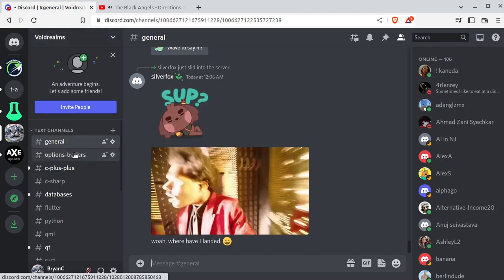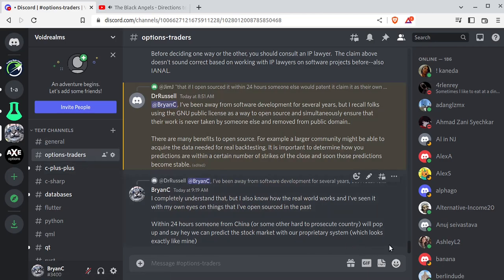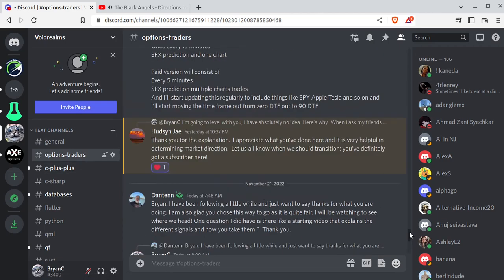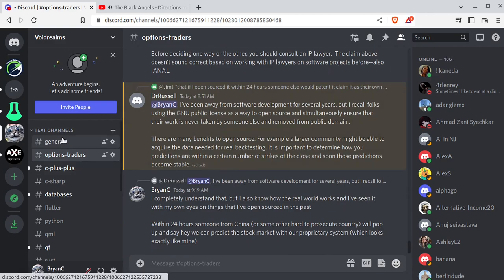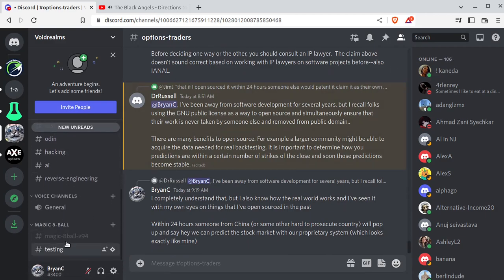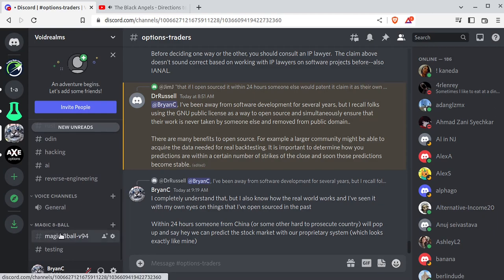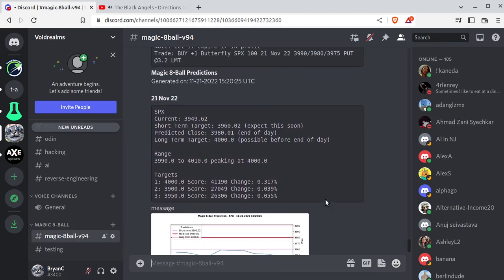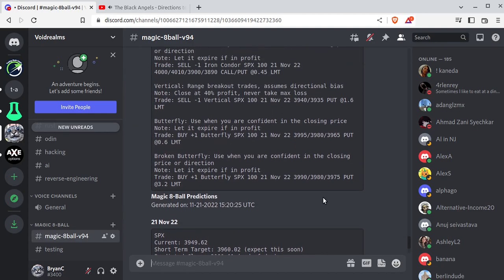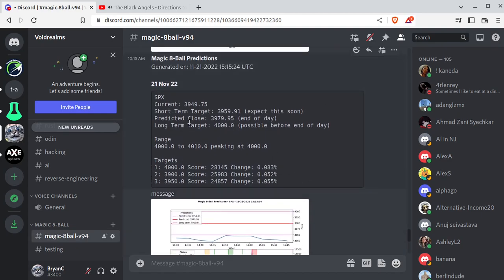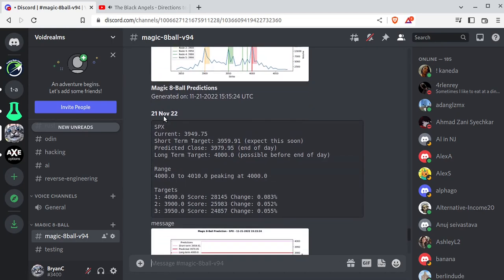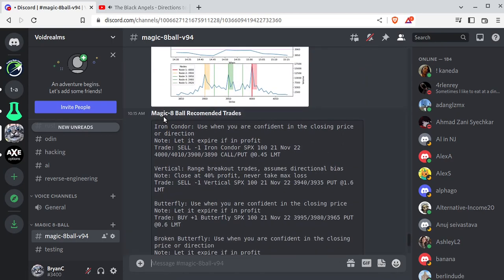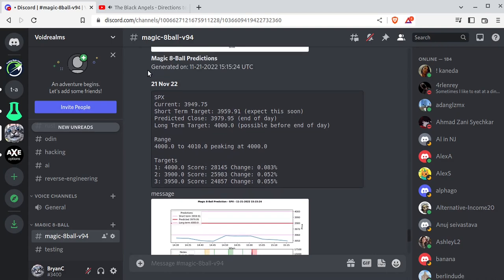Once you join, you'll see this Options Traders channel. This is where just all the options traders are. Wow, there's 186 people online right now. Where's everybody even finding this? Anyways, you go all the way down to the bottom, and there's Magic 8 Ball. Click on this, and this is what the software is generating. Kind of scroll up here. So you can see it is just generating all of these predictions. So every five minutes, it's kicking out a prediction. And this is what the prediction looks like. Magic 8 Ball prediction.